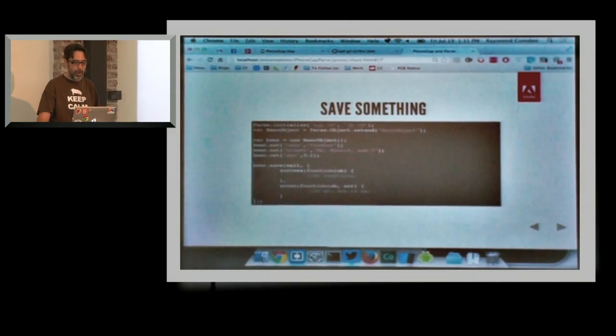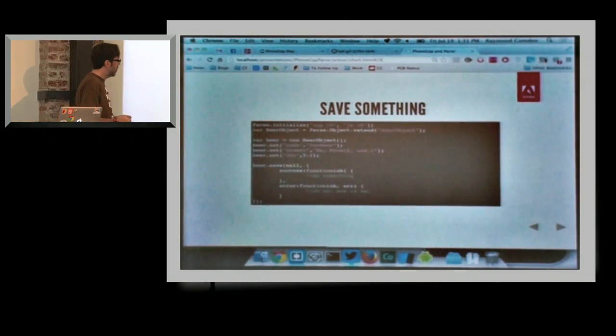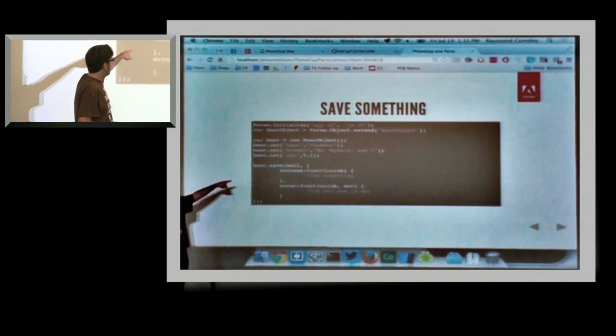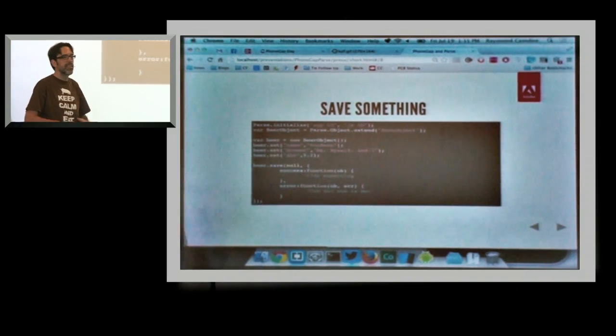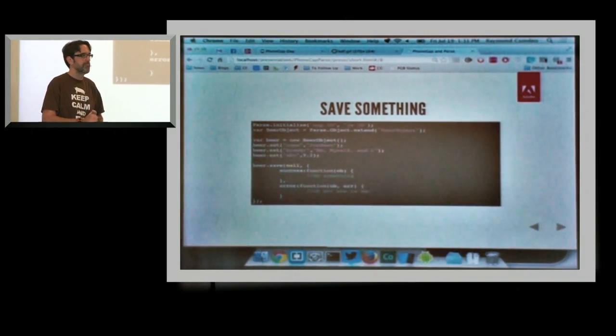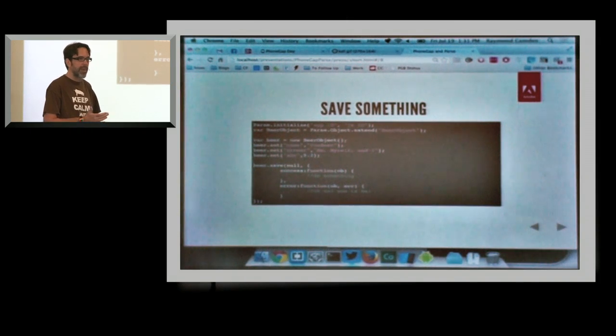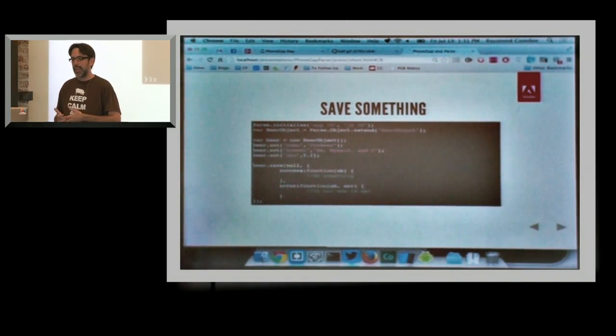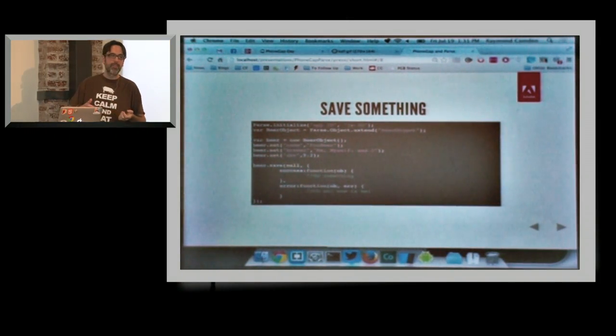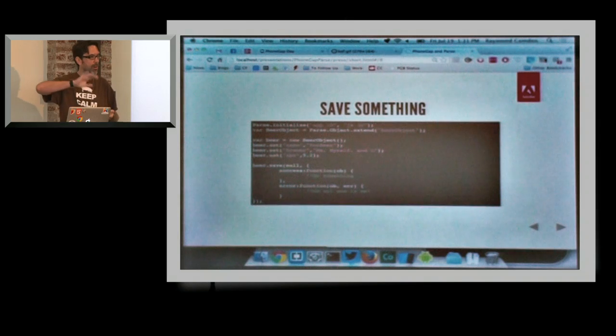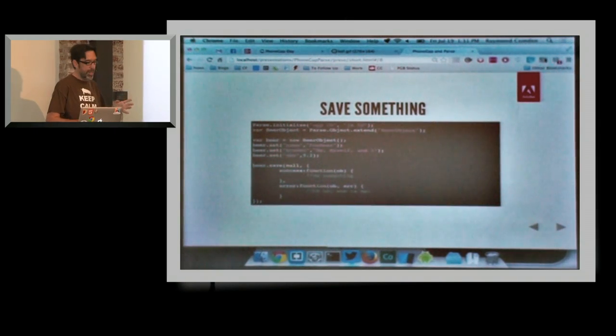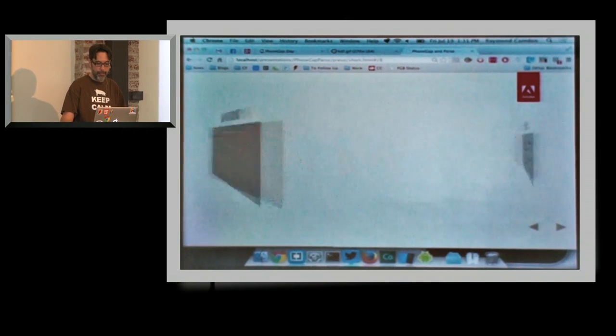In terms of saving it, the only difference is that I take my beer object and I run .save. That's it. I have a success callback. I have a failure callback. And that's all I have to do. Parse will handle taking the network call, doing all that for me, storing it, persisting it, and I don't worry about it.